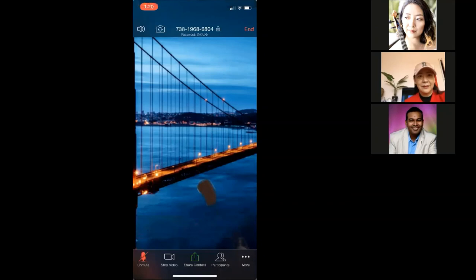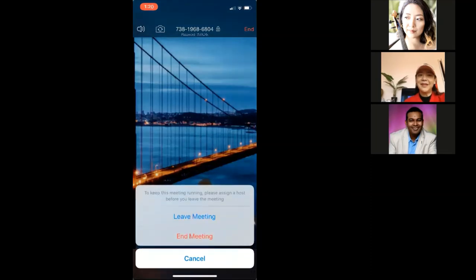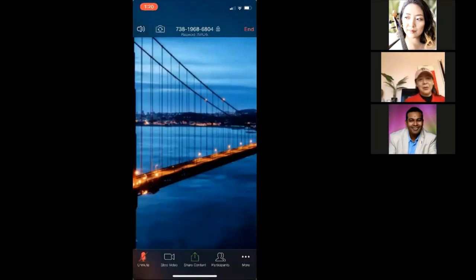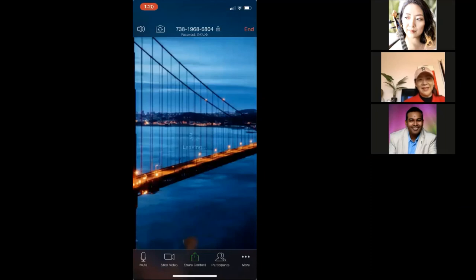And that's how to use Zoom on your iPhone. Thank you for joining us. 这个就是怎么样在手机上进入到我们的Zoom这个会议。谢谢大家的观看。Okay. Bye.